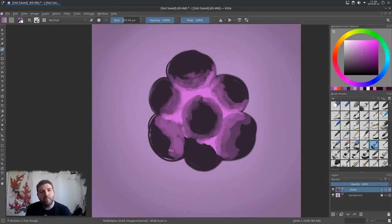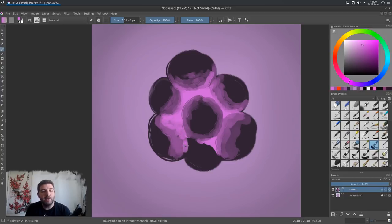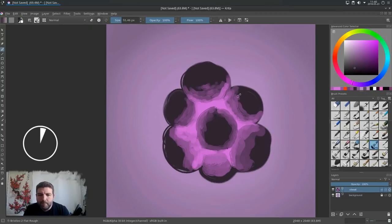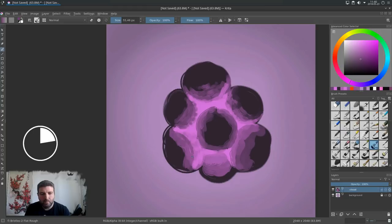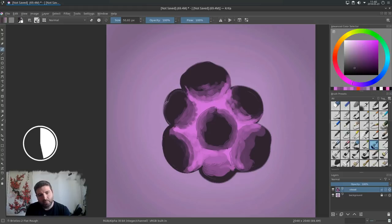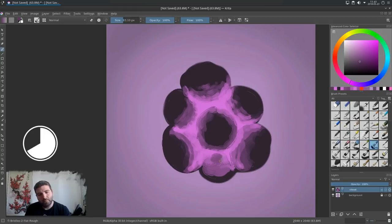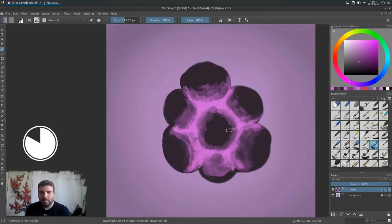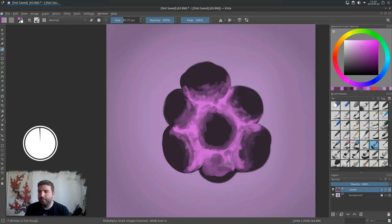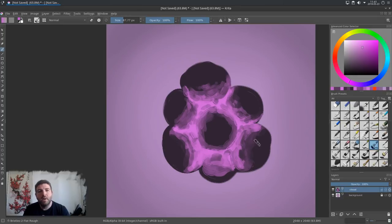And I'm continuing the modeling a bit. So I will probably launch a little time lapse because I will just model, model, model, and go to smaller size of brush to make it look good.